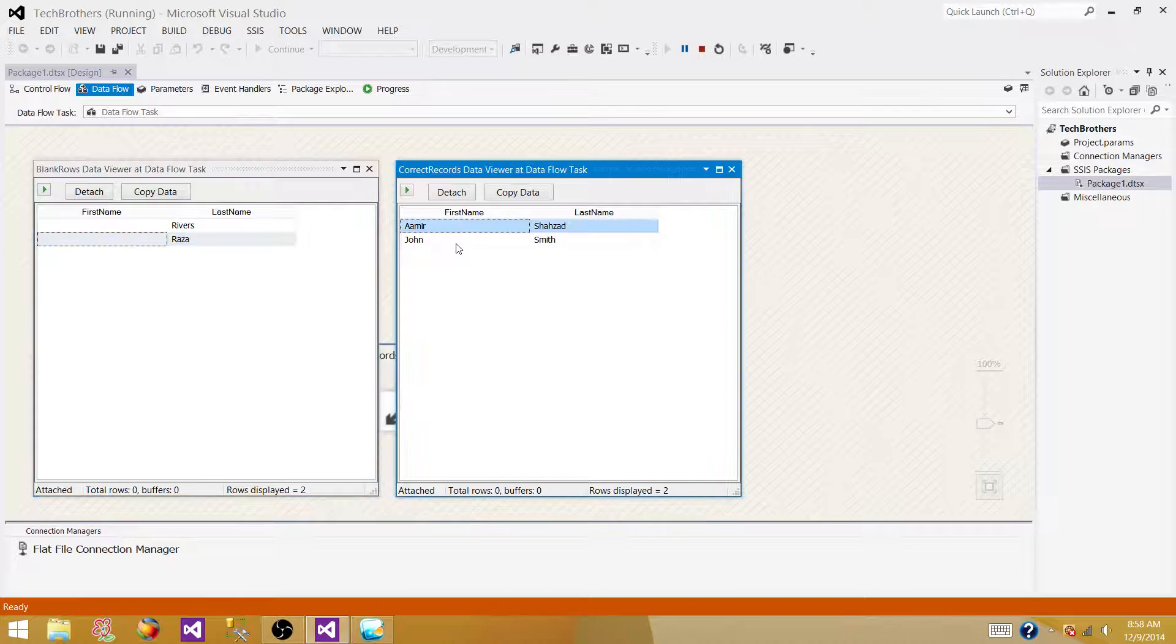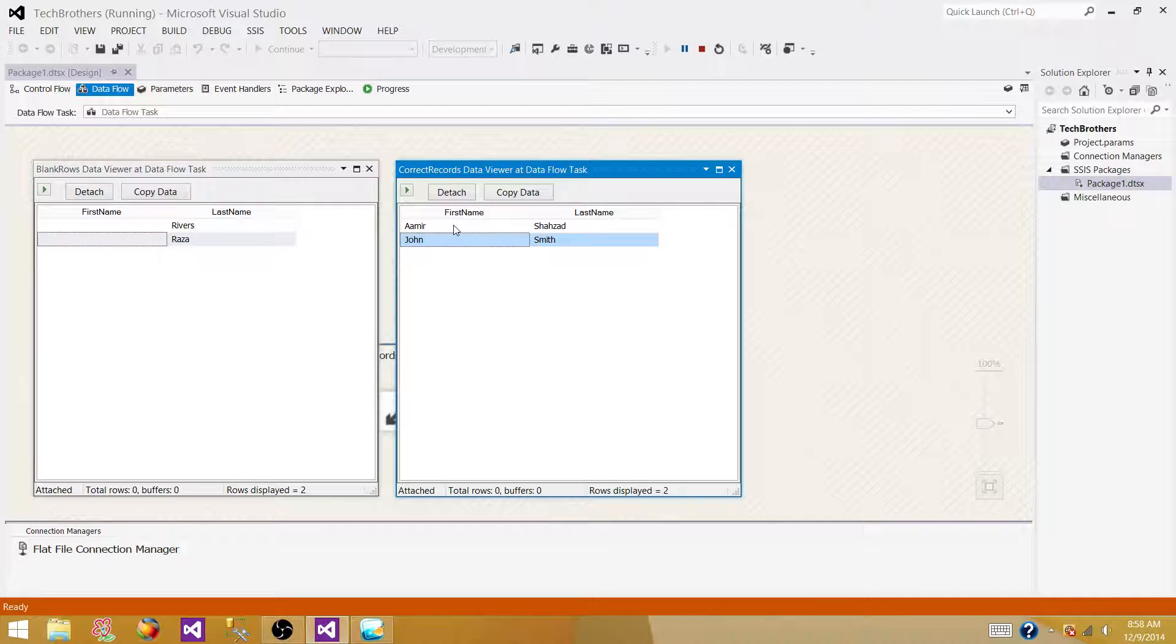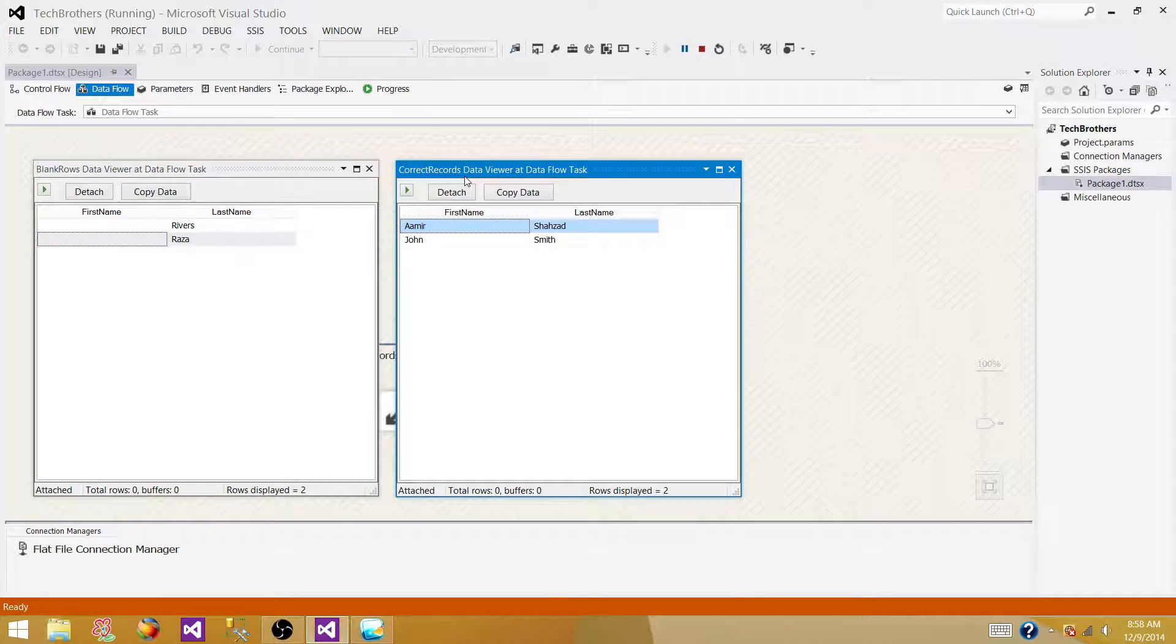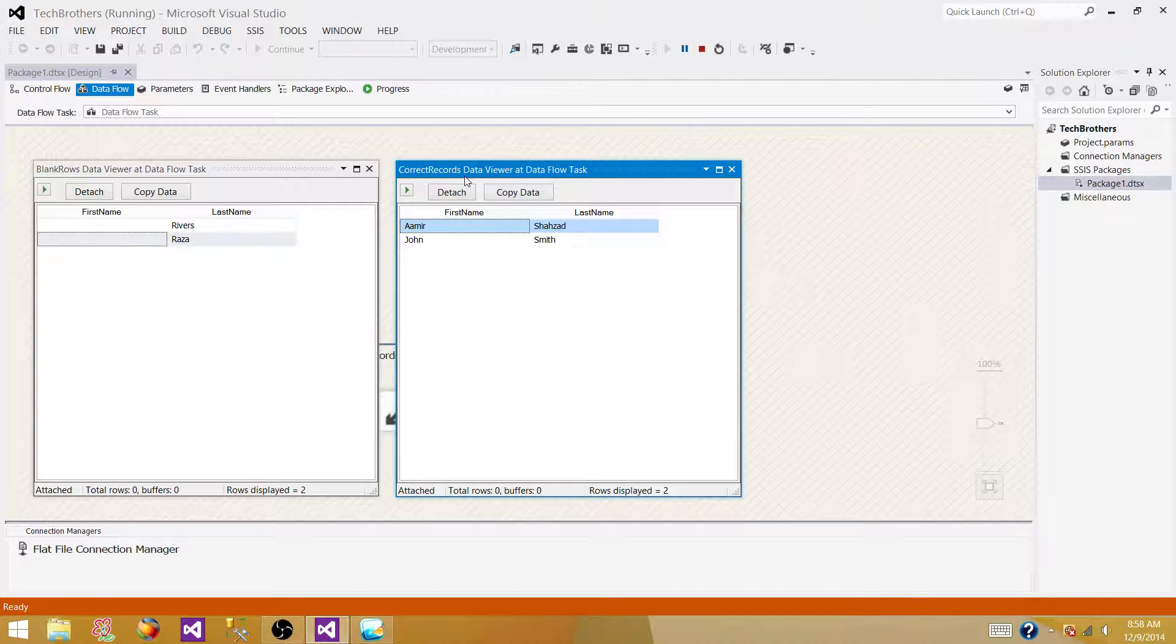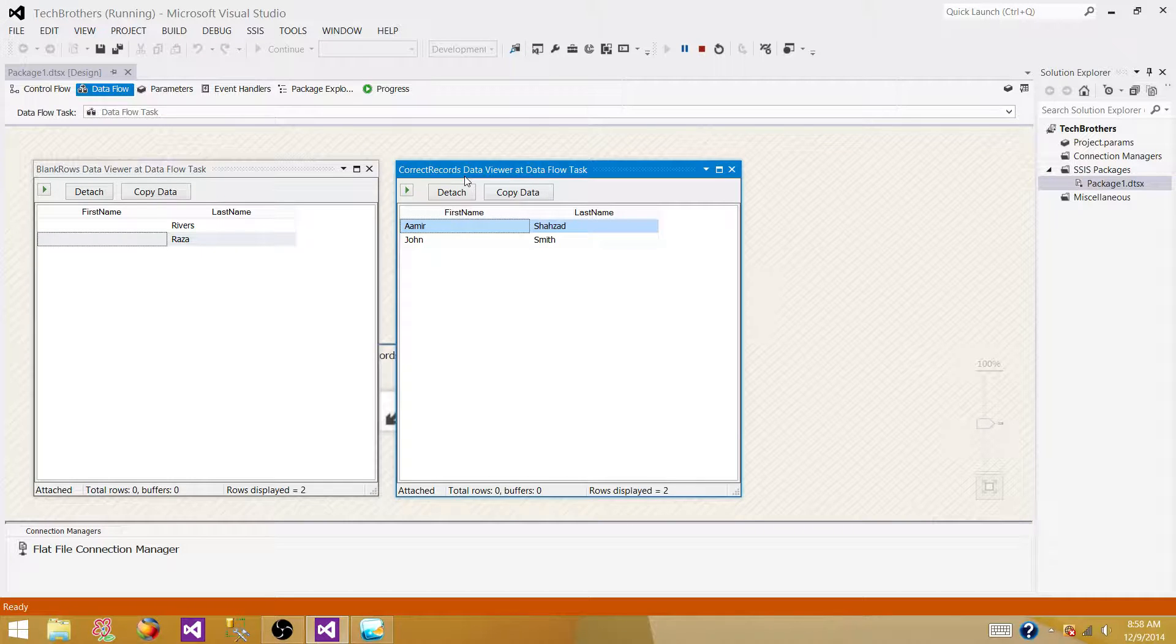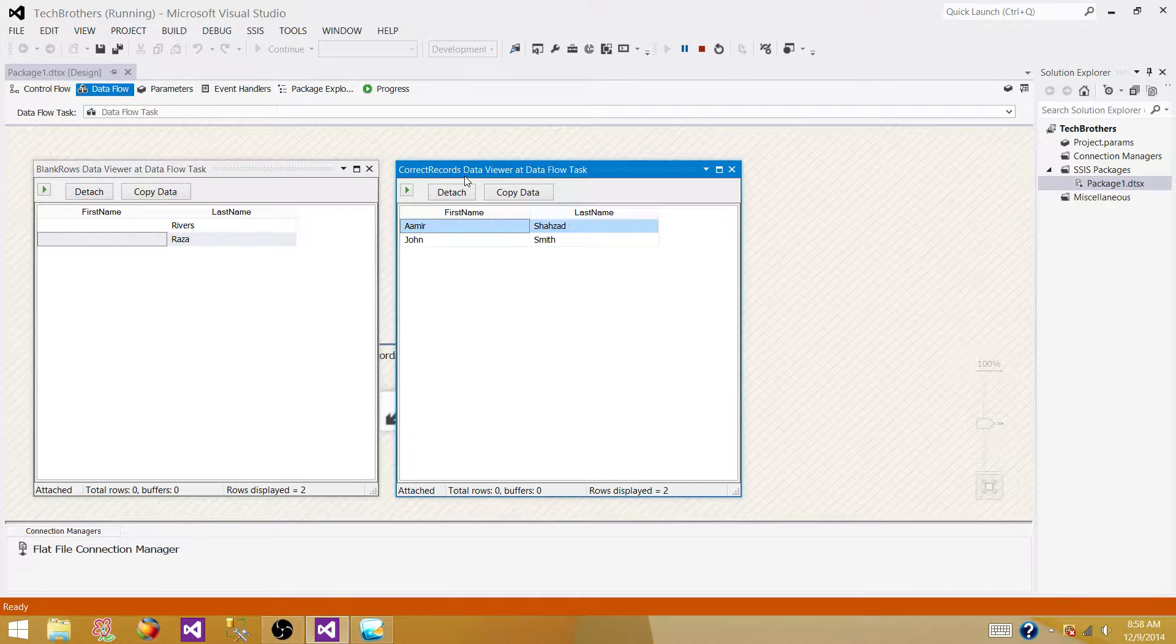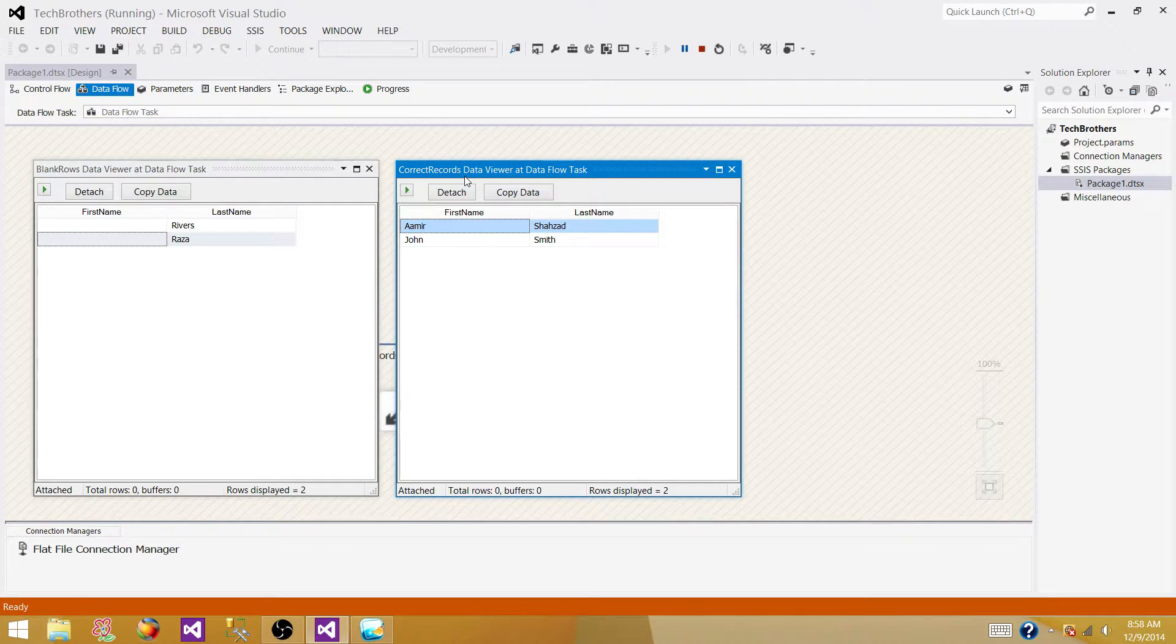And now, all the values with the good information, or correct data, they are redirected to the correct records data. So, this is it for this demo, and we will be learning a lot more transformations, and how to use a for each loop, and configuration, and login, and whatnot, in different videos. And you can always visit us at sqlage.blogspot.com for the blogs, for SQL Server, SSIS, SSRS, and see you guys next time.